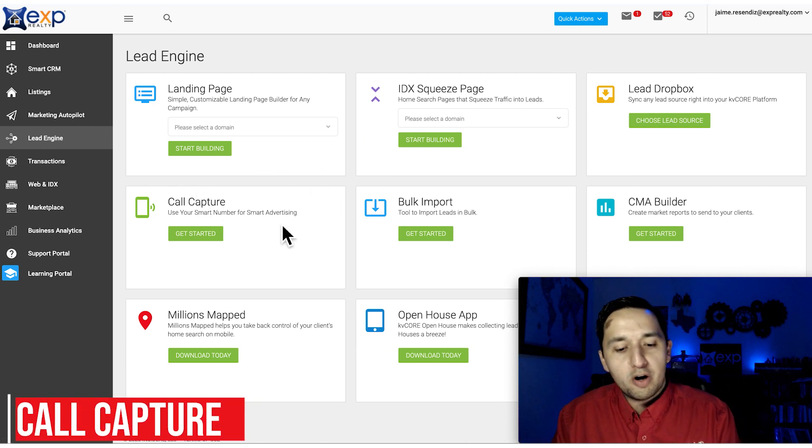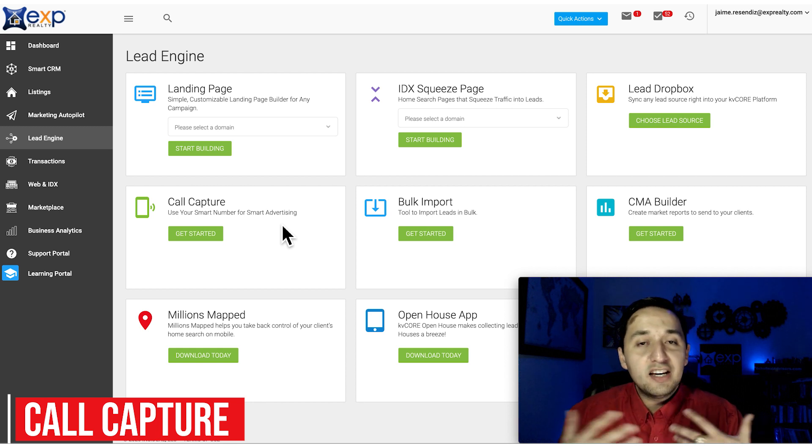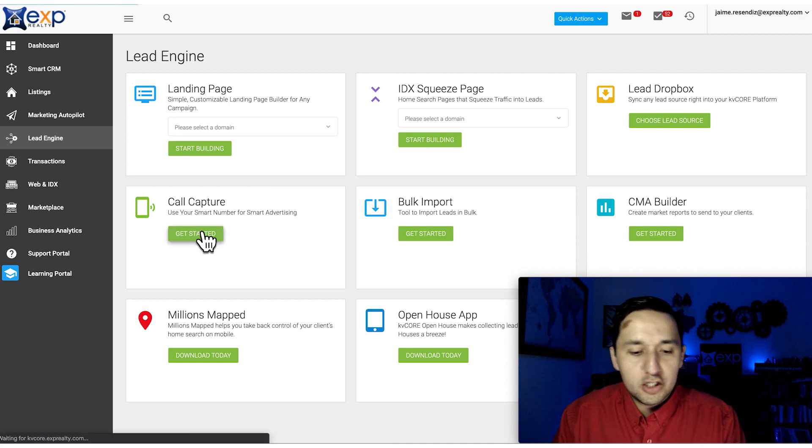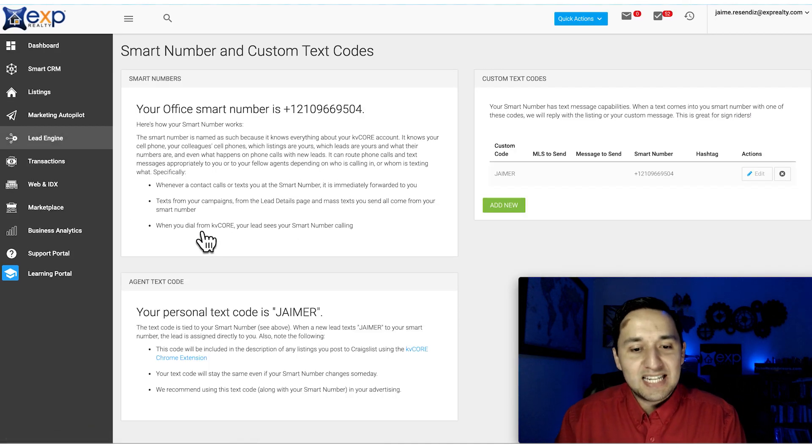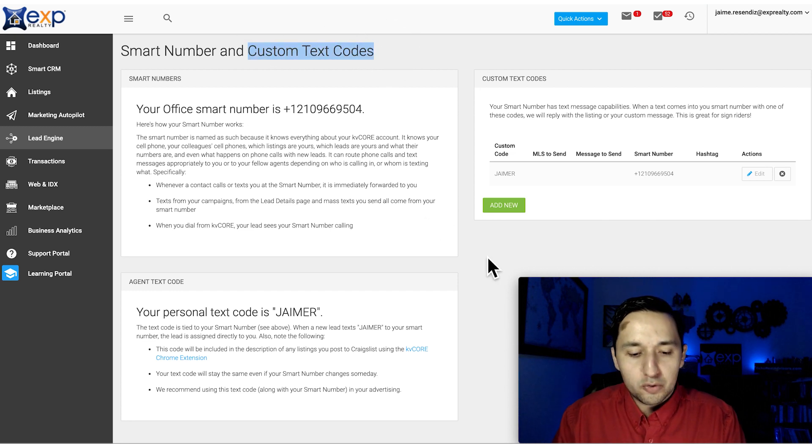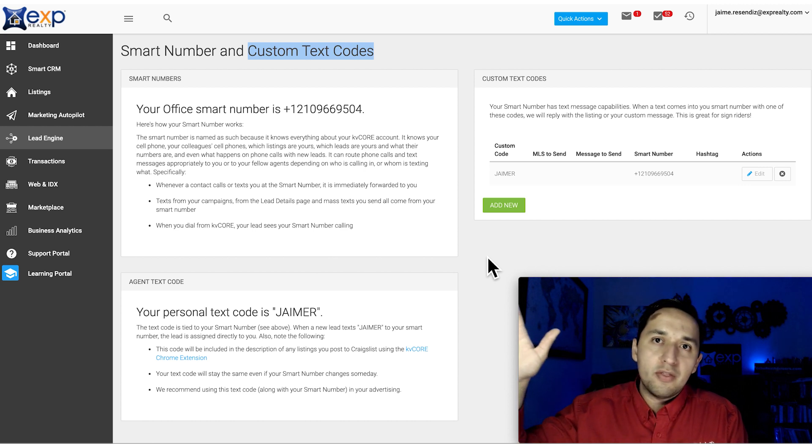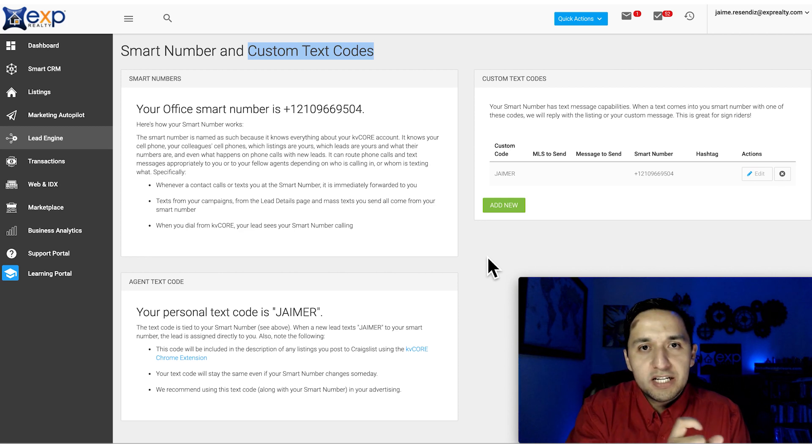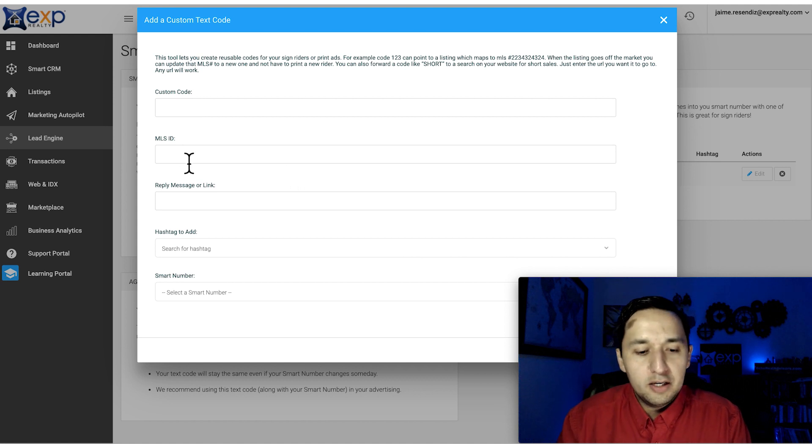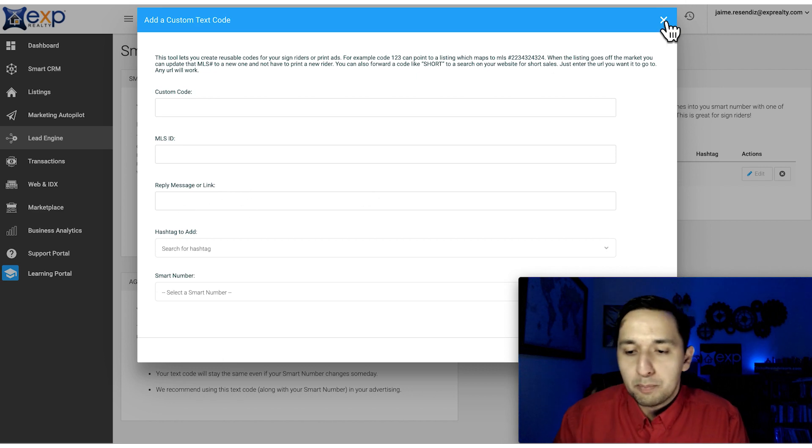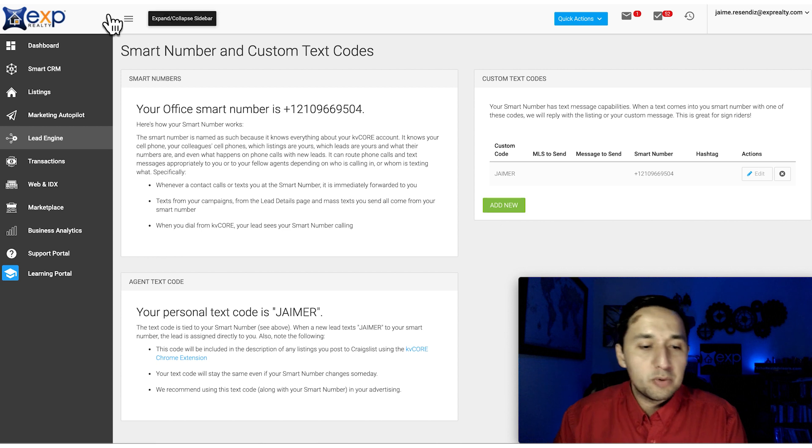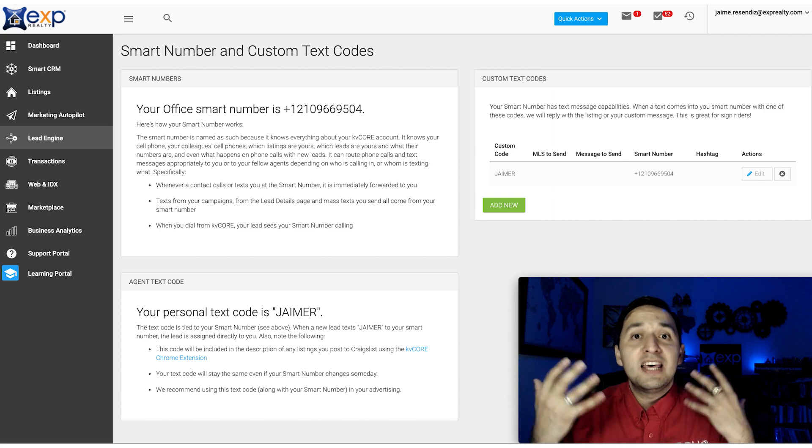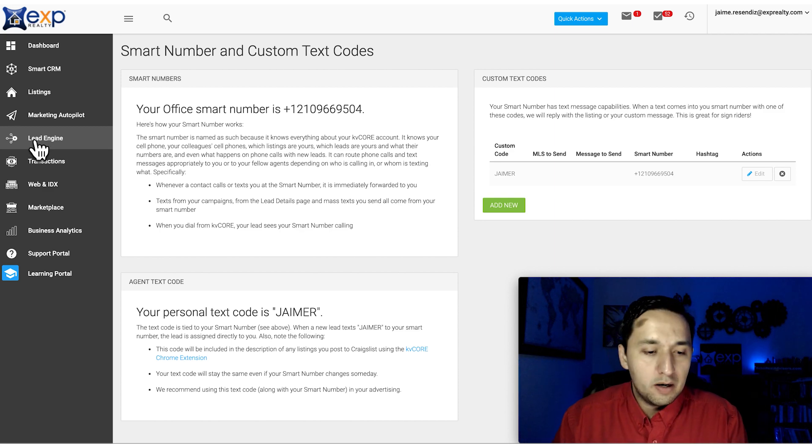Call Capture - use your smart number for smart advertising. You have a number that is trackable and people can text to it so you can generate automatic responses based on what they text. These are custom text codes. You can assign different codes - if you put a new listing on the market and want to say 'text Lakeridge for more information,' if somebody texts Lakeridge, you'd put Lakeridge right there, put the MLS for that listing, and the automatic reply. You'd put that single property link as a response. If they want additional information, you have their contact information, which is their phone number because they texted you.